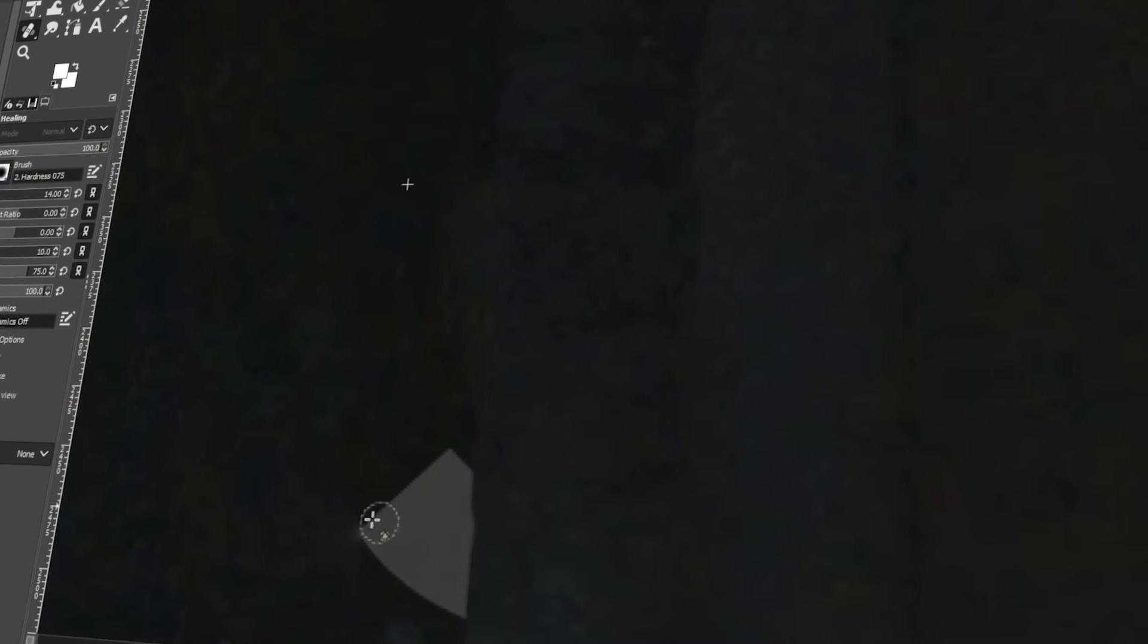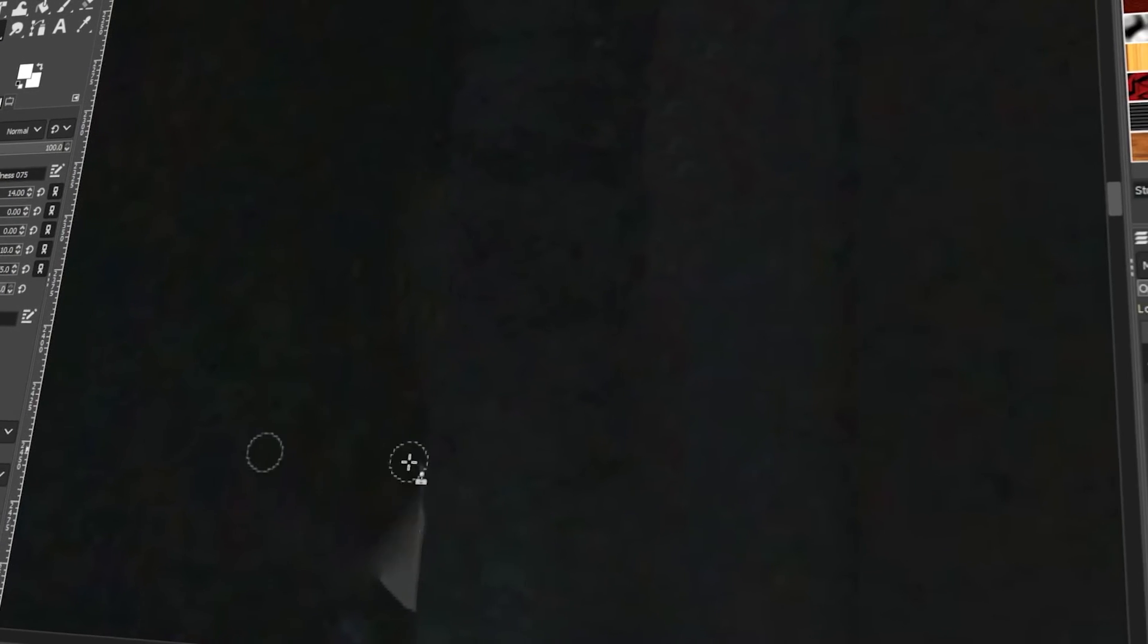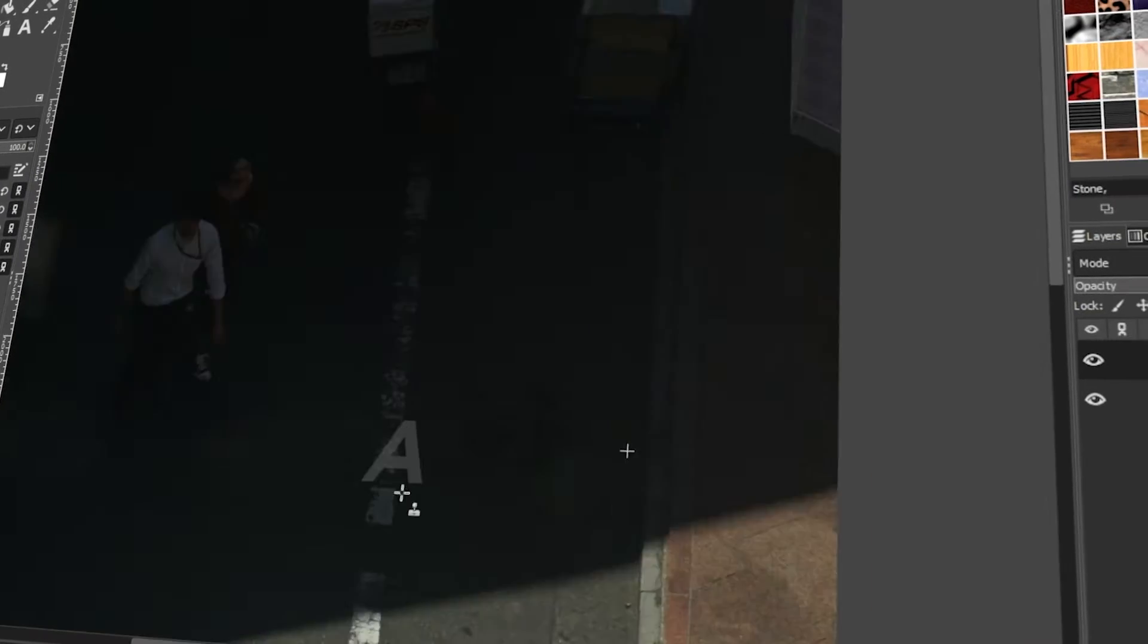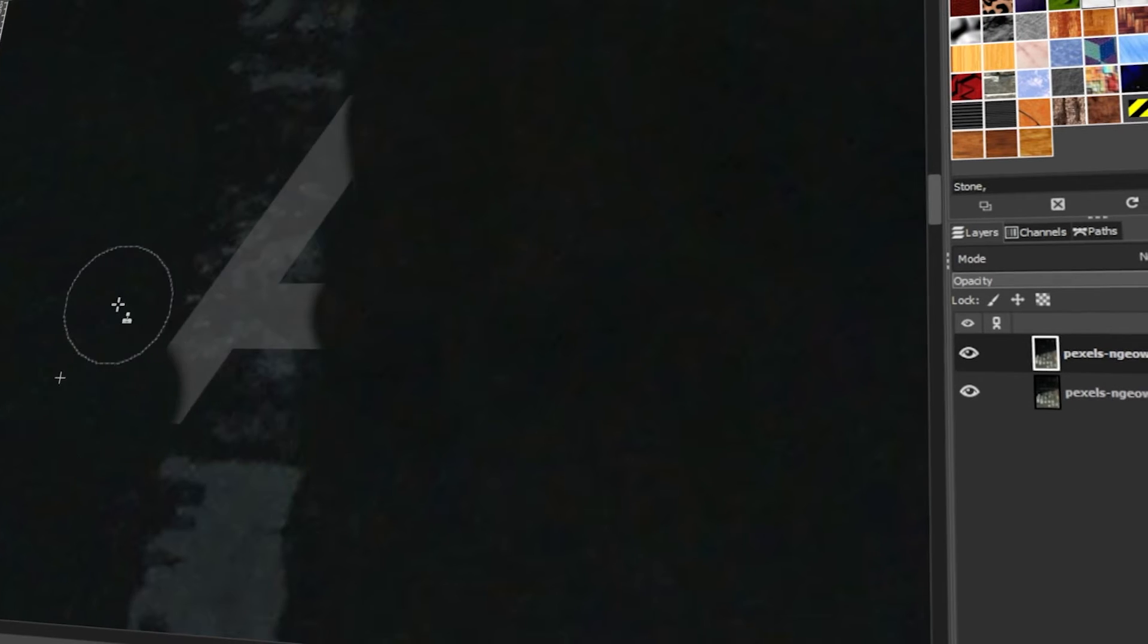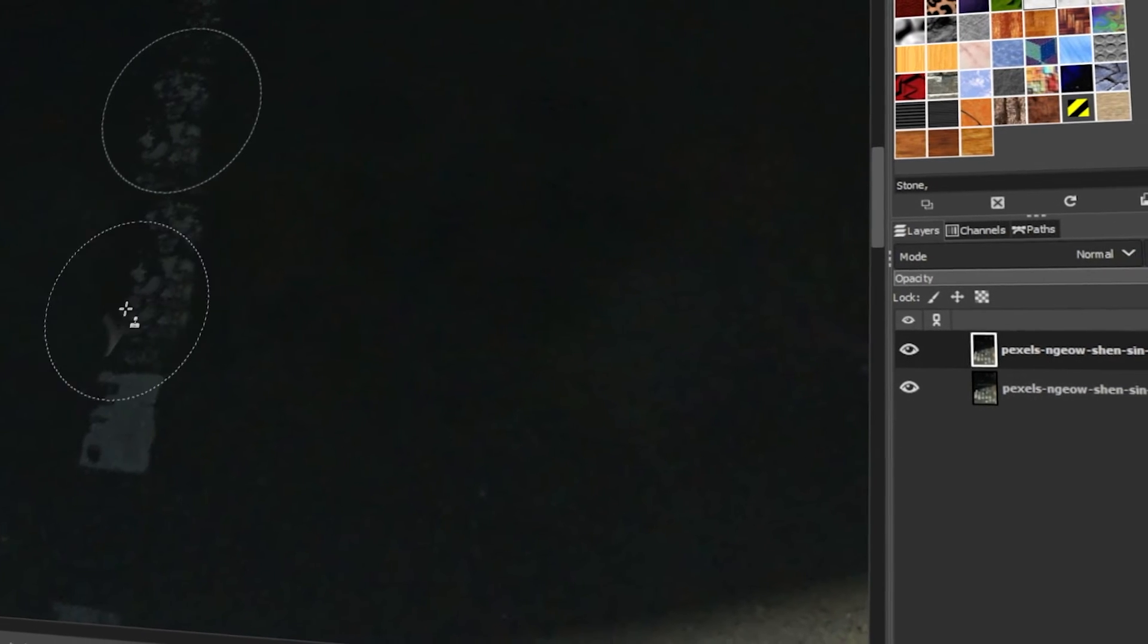In today's video, I will teach you how to remove watermarks from images using GIMP. Let's get started.